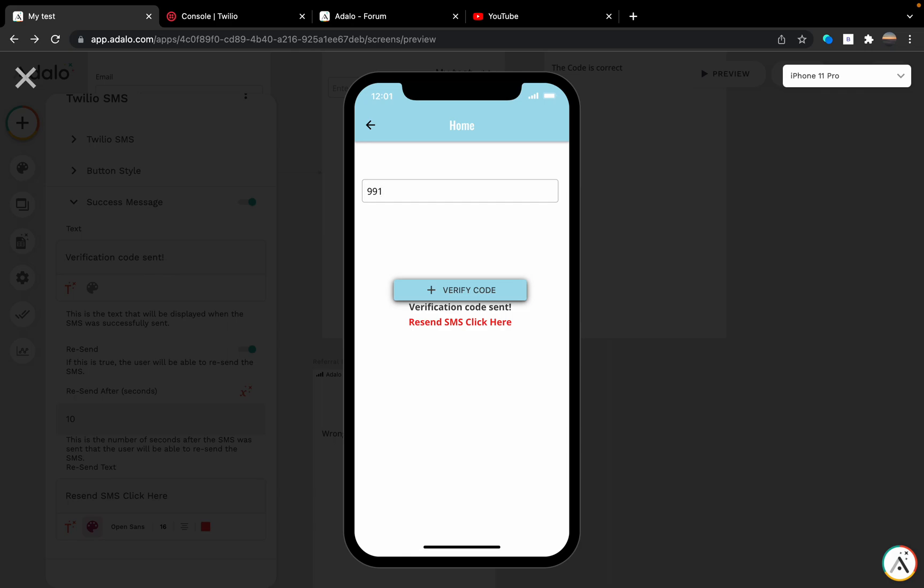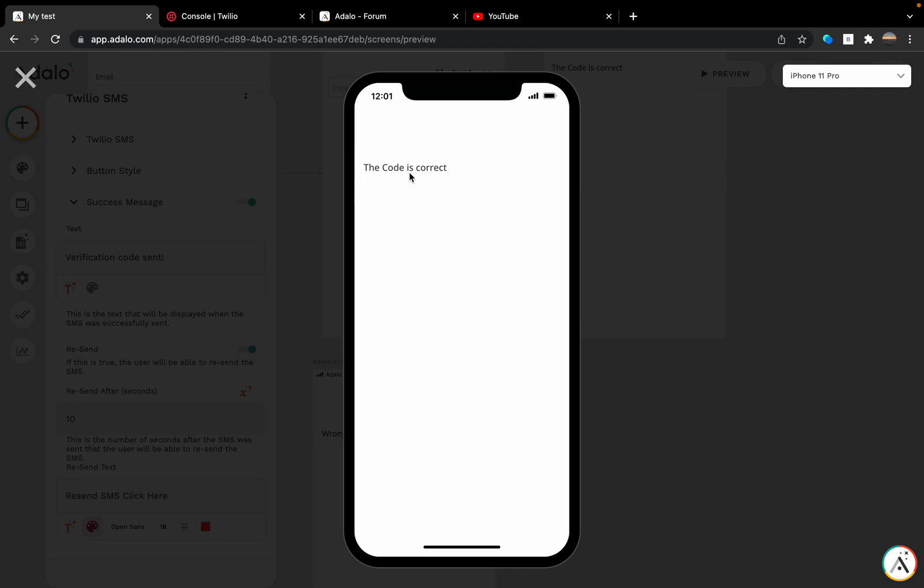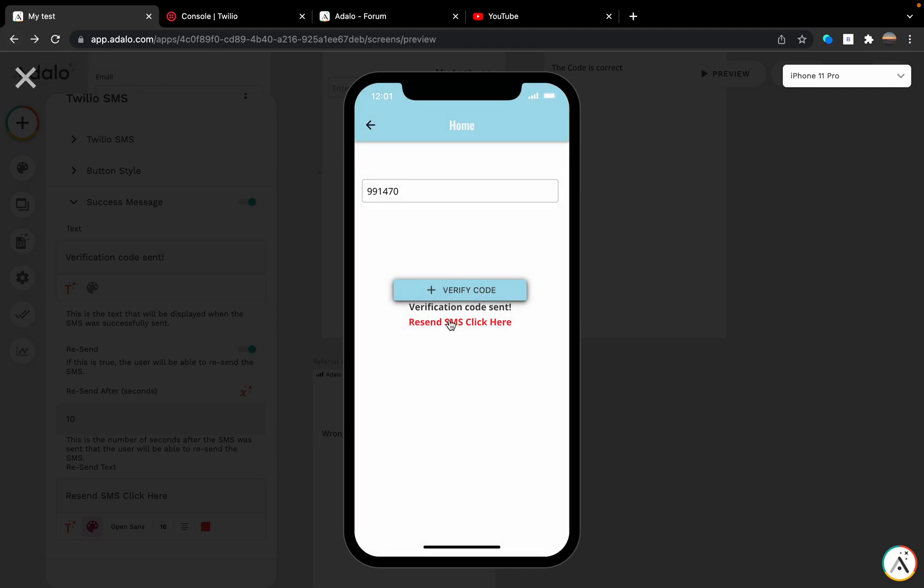Nine nine one four seven zero. The code is correct. I can click here and another code will be sent.